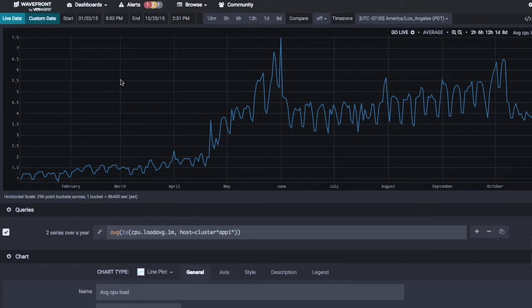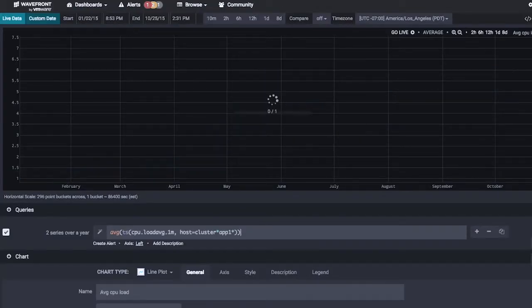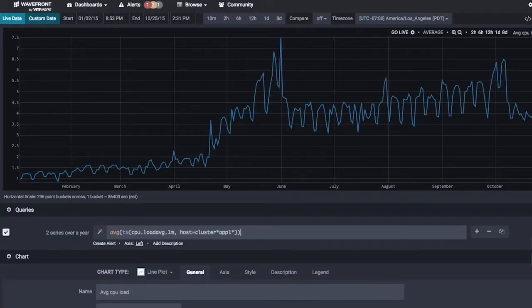Here we have a full year of data from the beginning of 2015 all the way through the end of 2015. This metric, CPU load average, happens to be reporting twice a minute. So we're looking at a million data points being pulled off a disk, brought to the browser, and rendered here all within one second. If I reload a couple of times, you can see it's all real time.